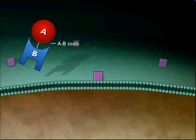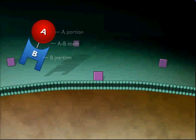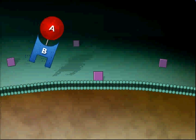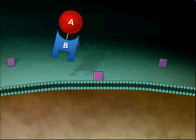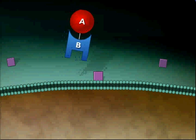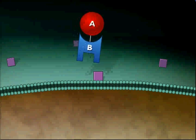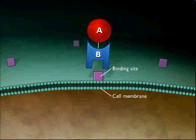AB toxins are proteins that consist of two parts, A and B. The A portion is an enzyme that constitutes the toxic part. The B portion binds to host cell receptors.